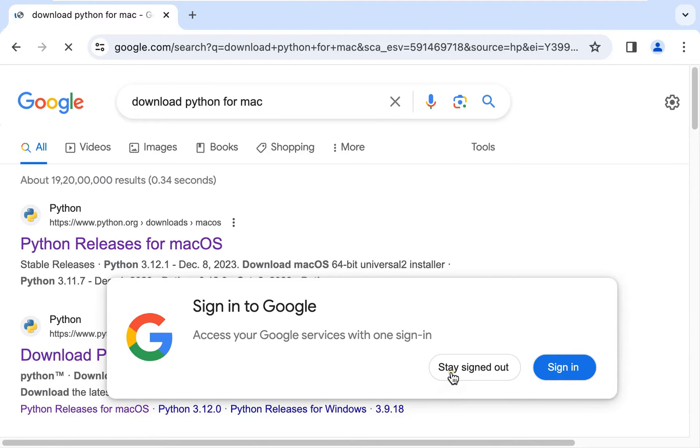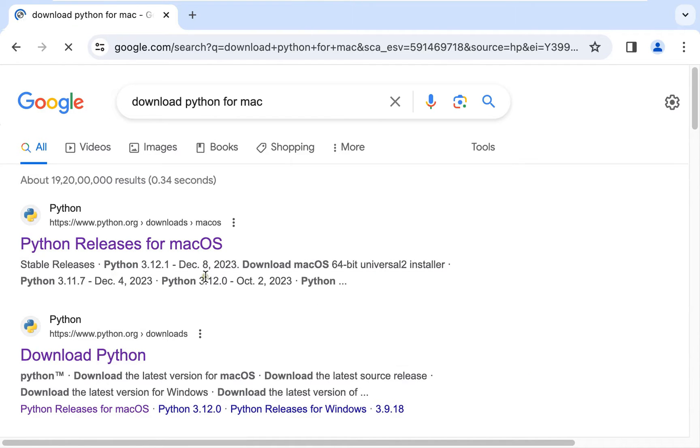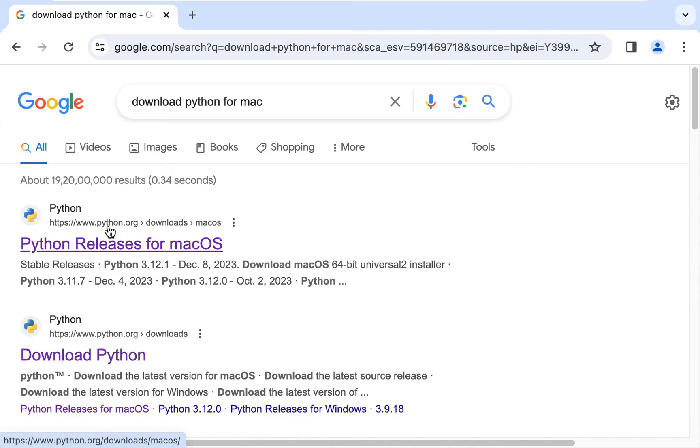Click on stay signed out. Click on first official website link, www.python.org.